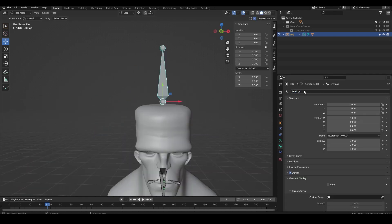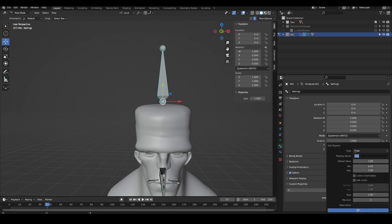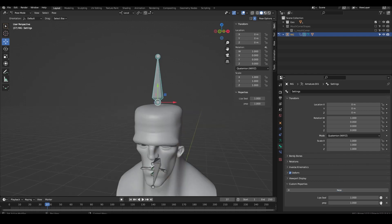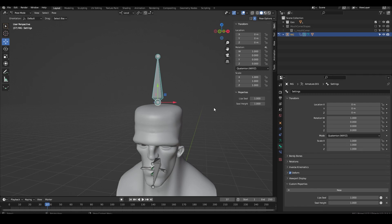Then in pose mode add two custom properties. The first is named lip seal with a default value of 0 and make it library overwritable. The next is seal height with a default value of 0.5 and again library overwritable.